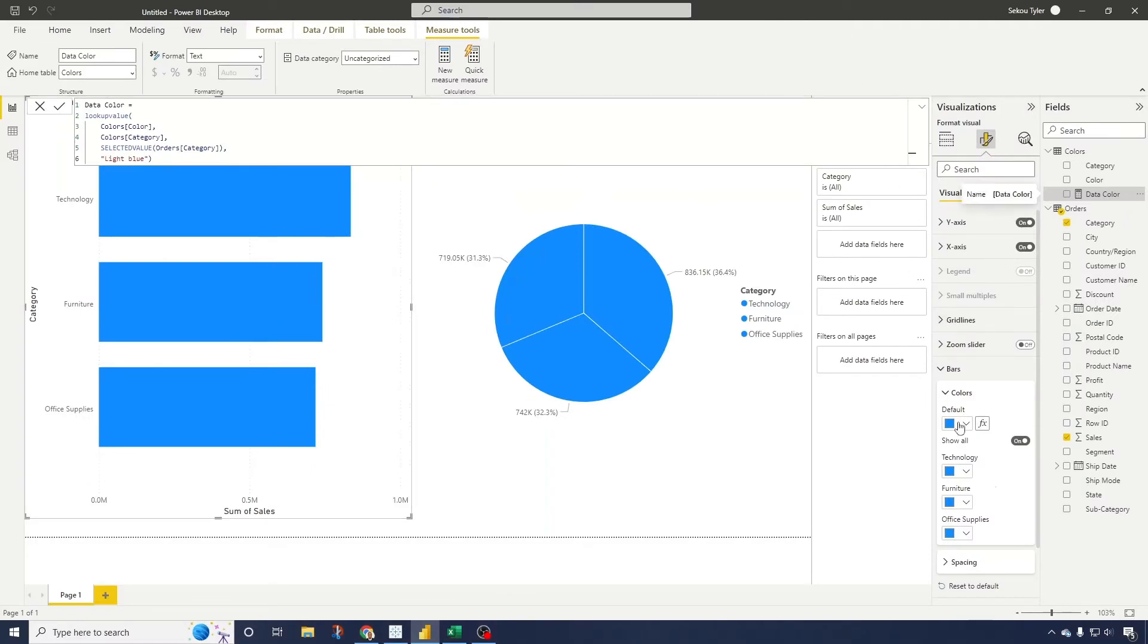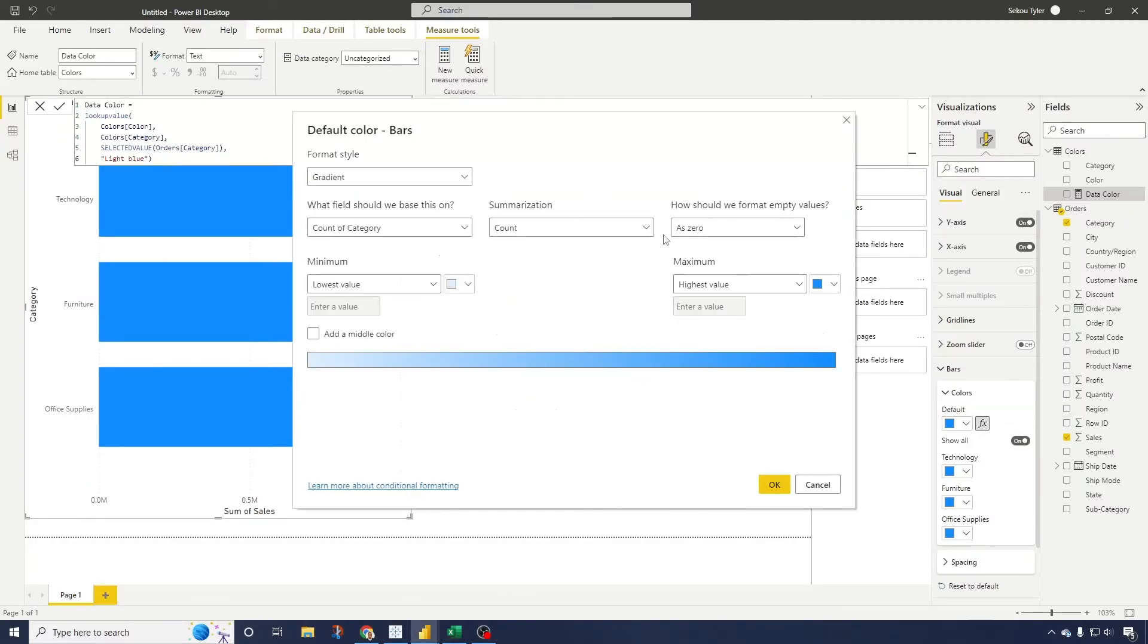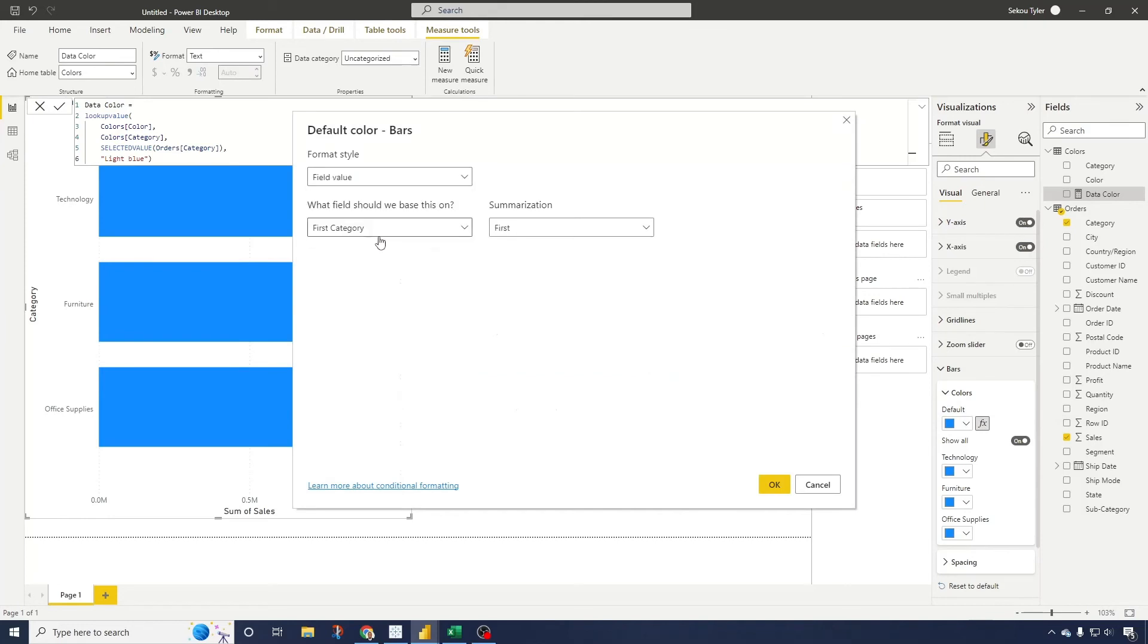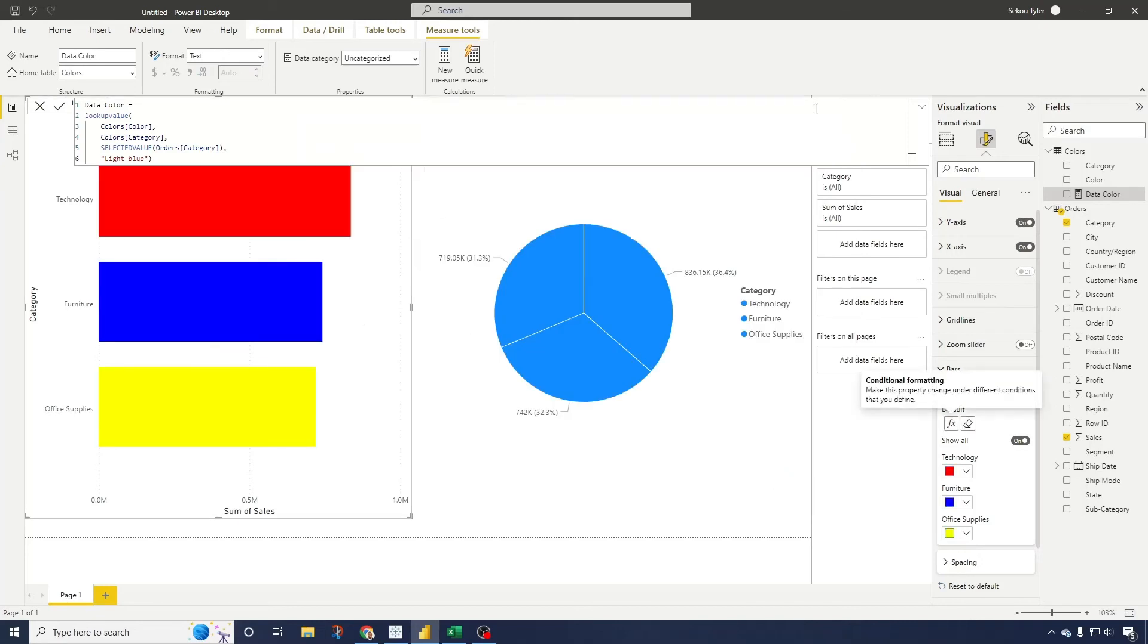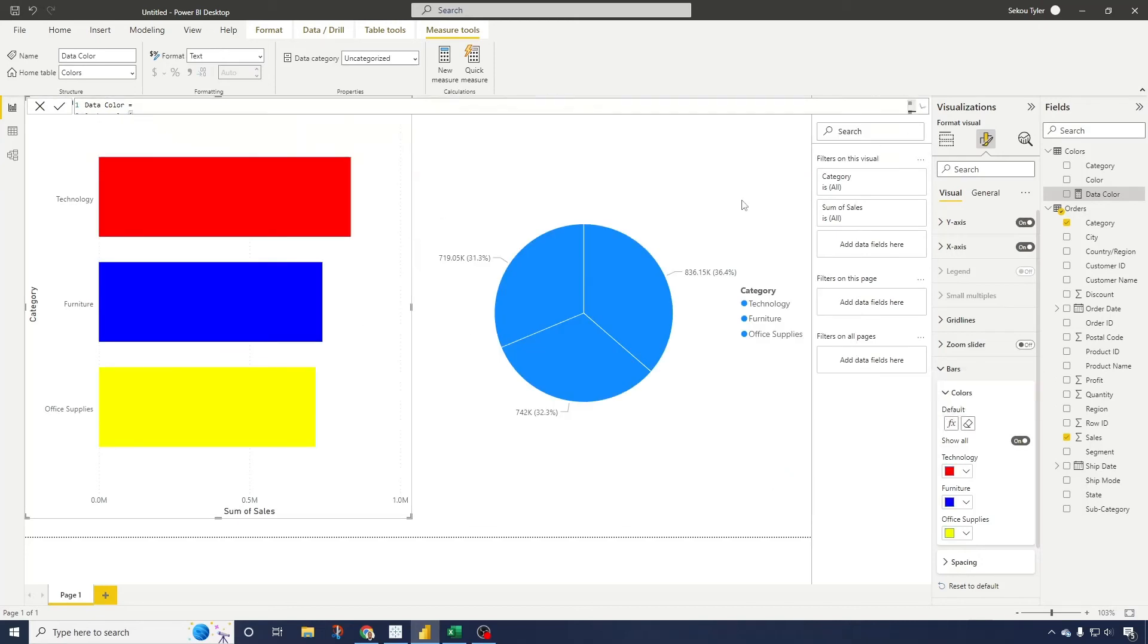Now we see that we have the colors in here that we have listed. So like I was mentioning, technology is red, furniture is blue, office supplies is yellow.